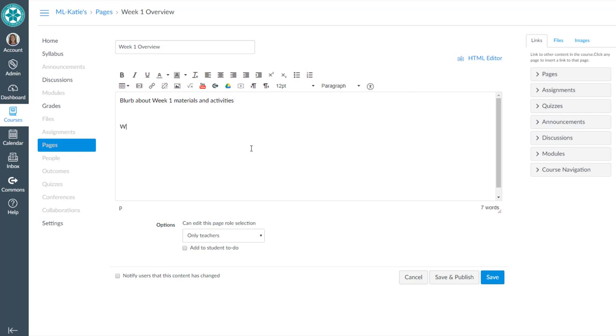Maybe I have week one objectives. By the end of this week, you should be able to,